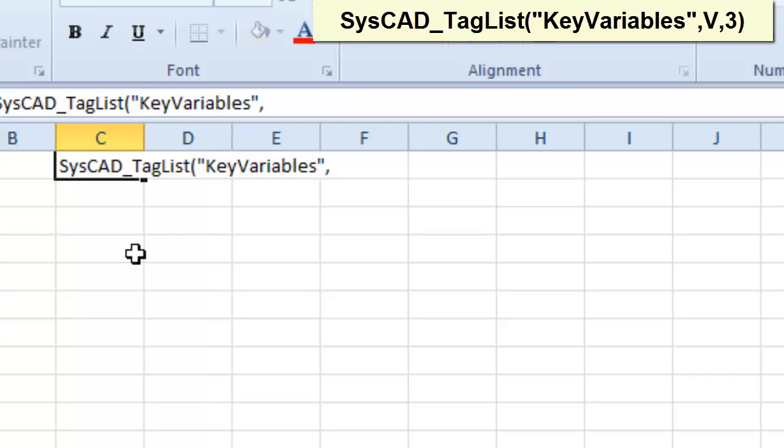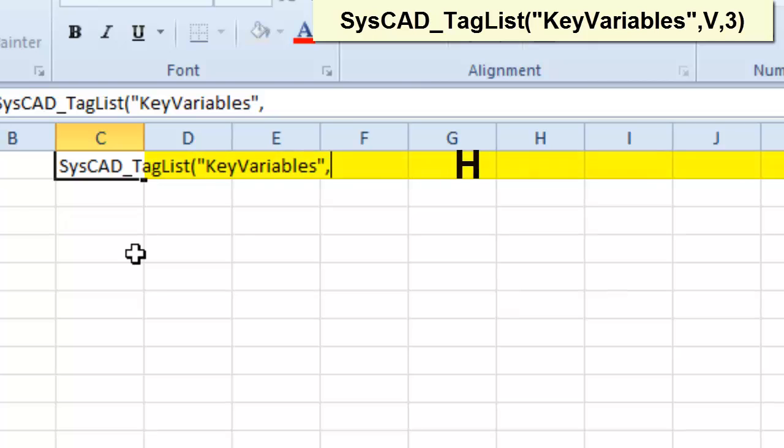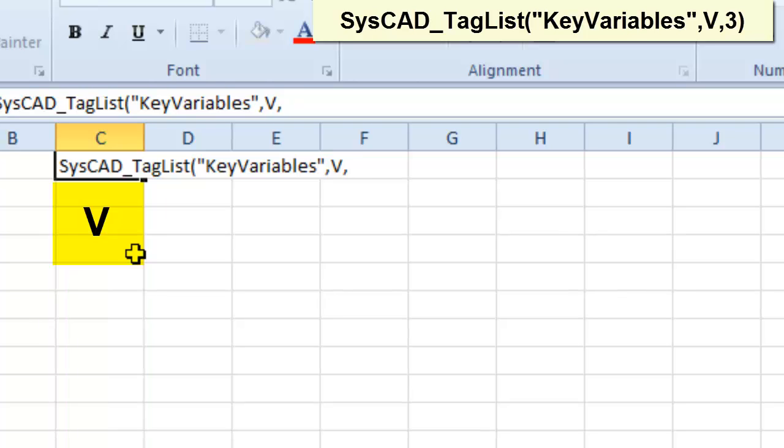And now we have to tell SysCAD do we want this list of tags to be in a vertical column, or horizontally in rows. I'm going to ask for a vertical report. And then how many rows must SysCAD produce a report? For this one, I'm going to say it'll be three.